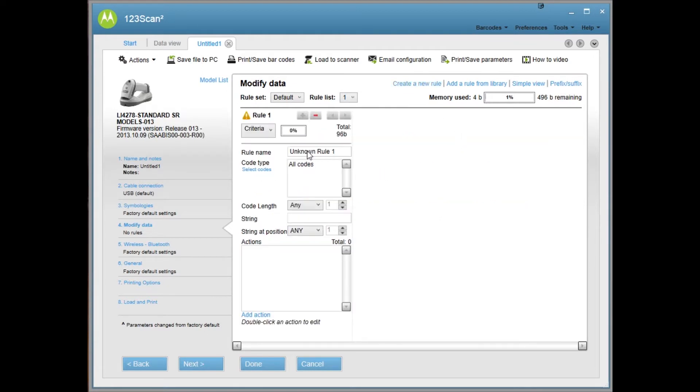The rule name, we're going to put in print command. For the code type, you can leave it as all codes and that's what I recommend.